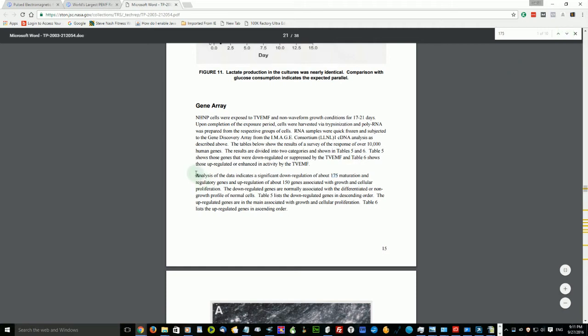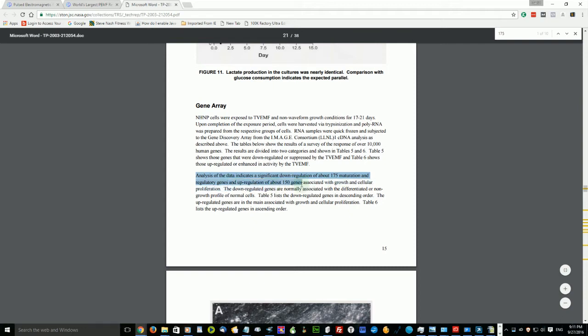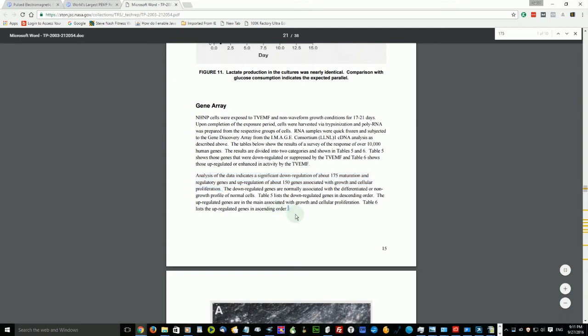Here it is, it's this paragraph right here. Now we read here very plainly: analysis of the data indicates a significant down regulation of about 175 maturation and regulatory genes, and up regulation of about 150 associated genes associated with growth and cellular proliferation.